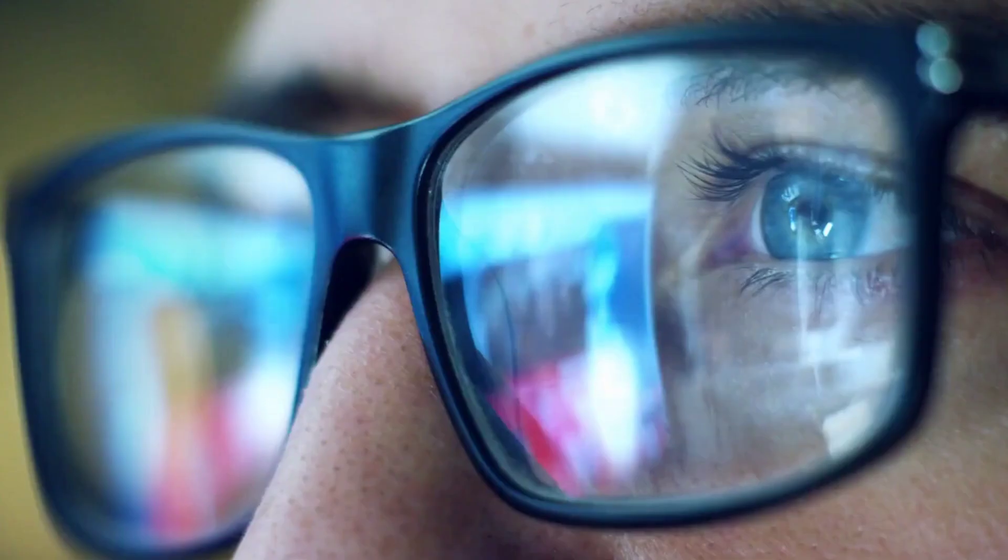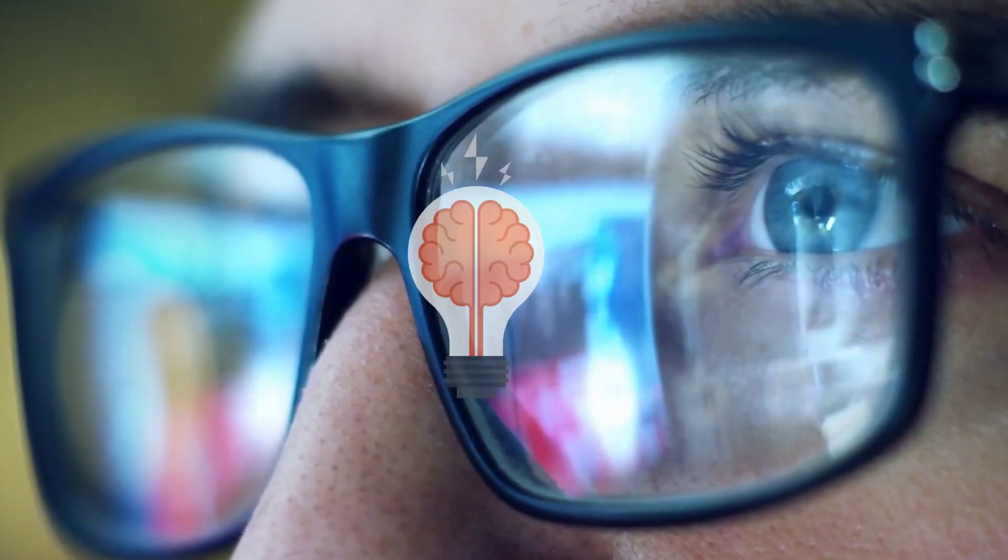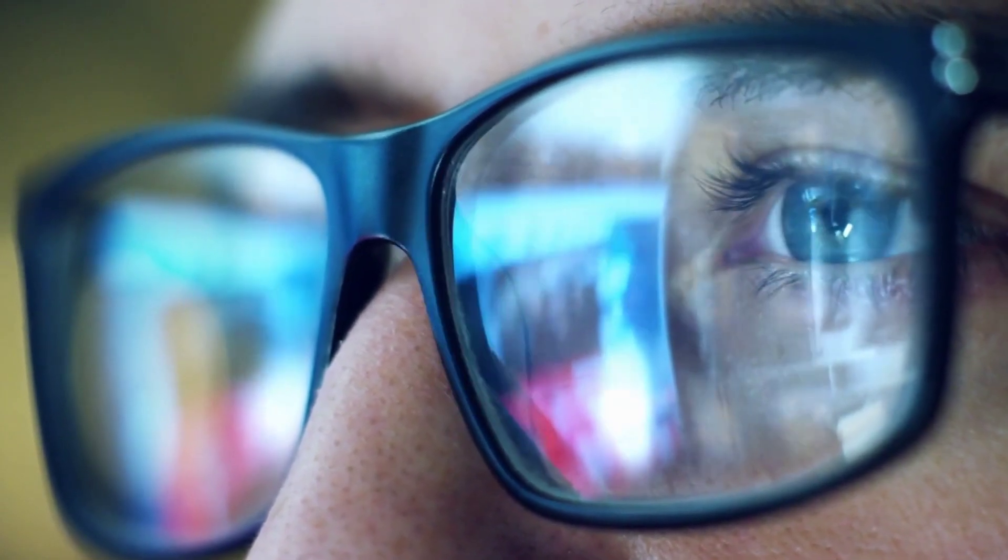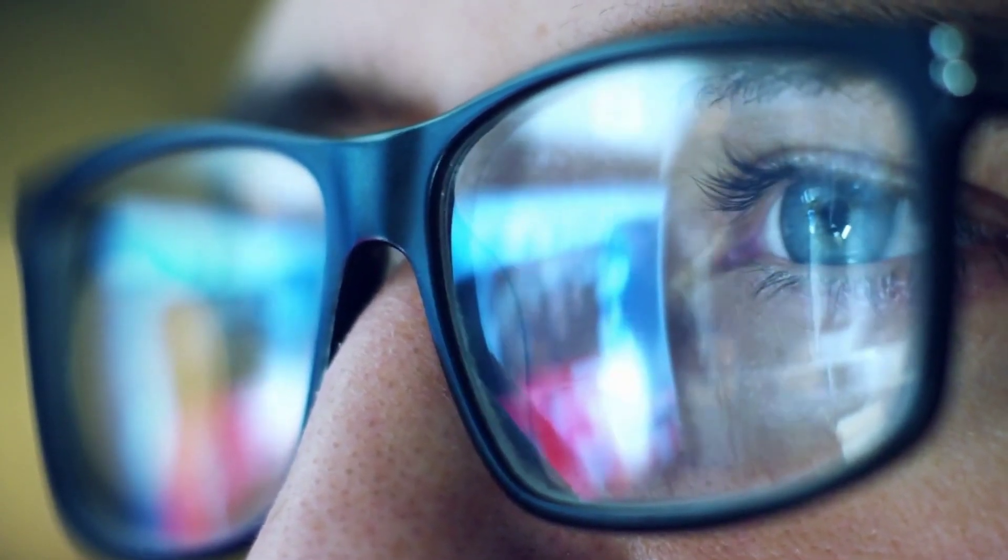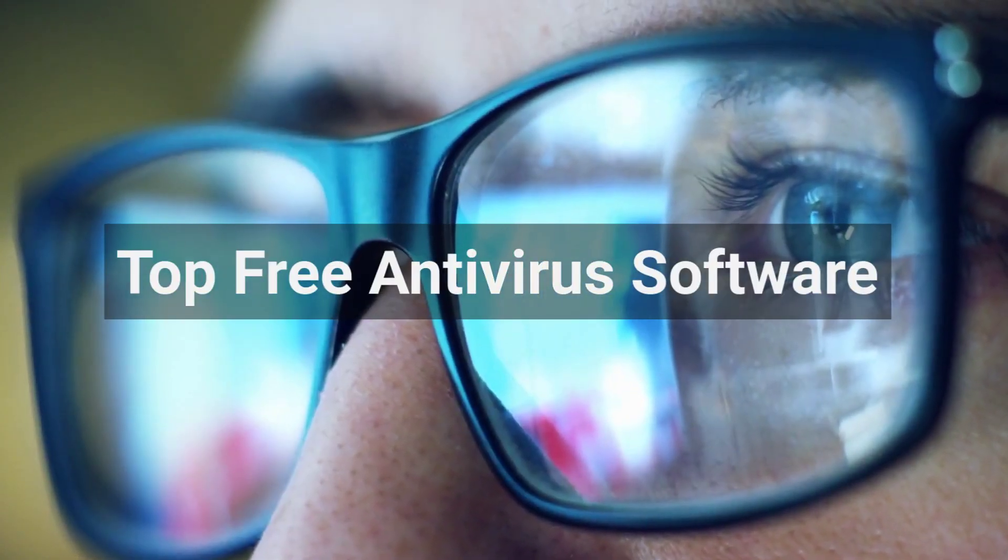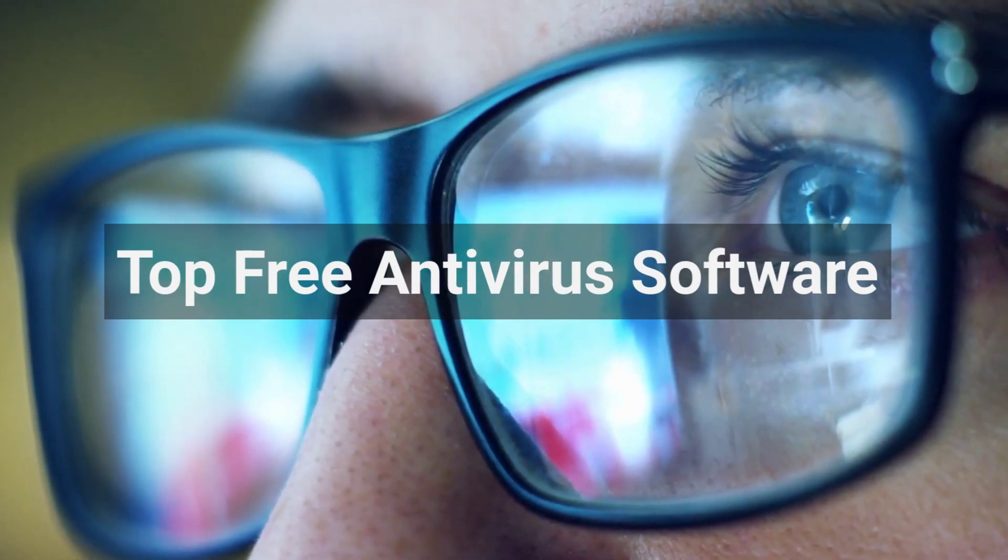When it comes to deciding between free antivirus offerings, things can get overwhelming fast. In this video, we're putting our cybersecurity knowledge to the test and breaking down the top free antivirus software to help protect your personal devices.